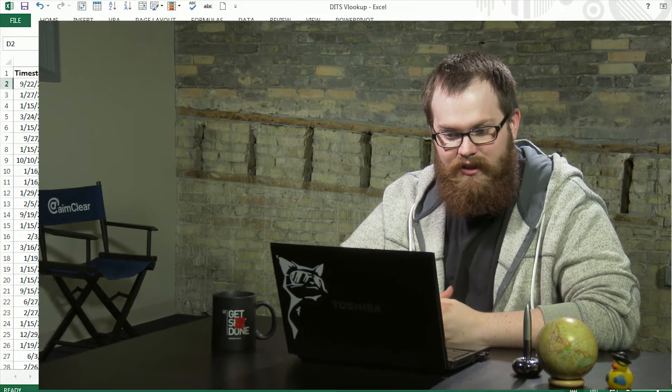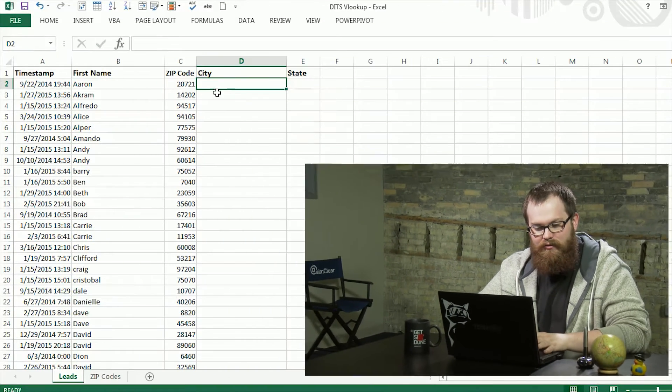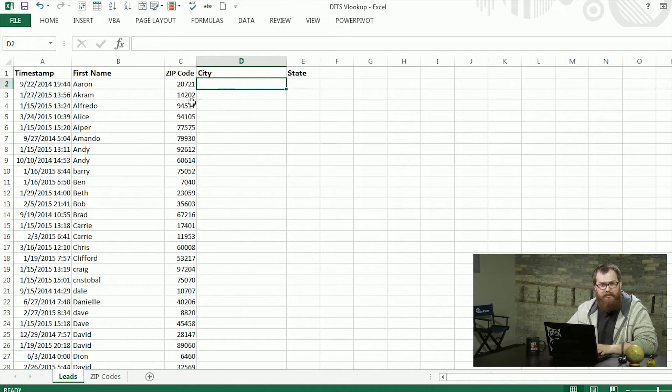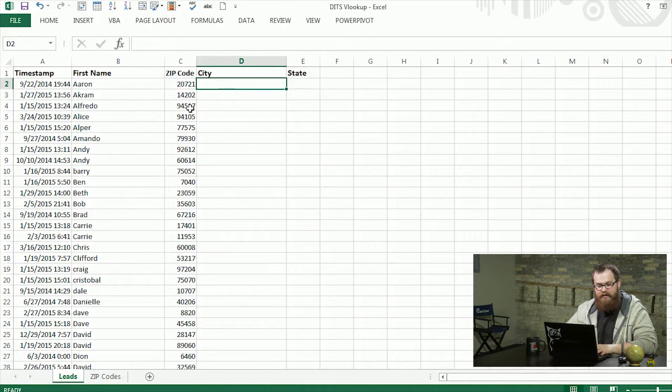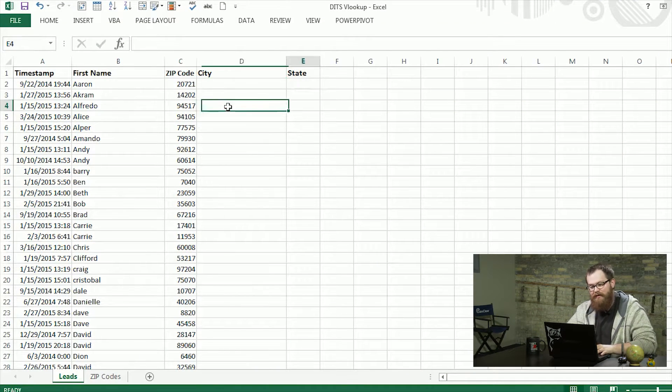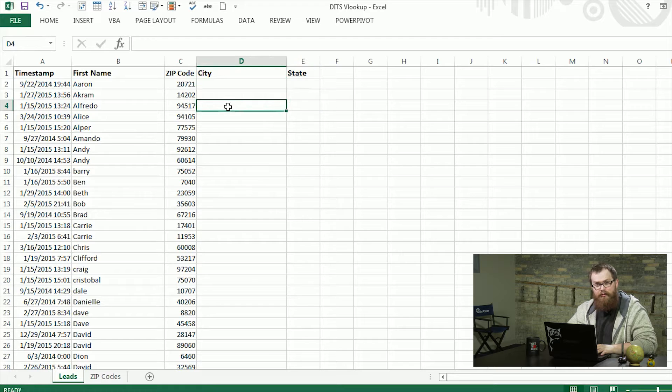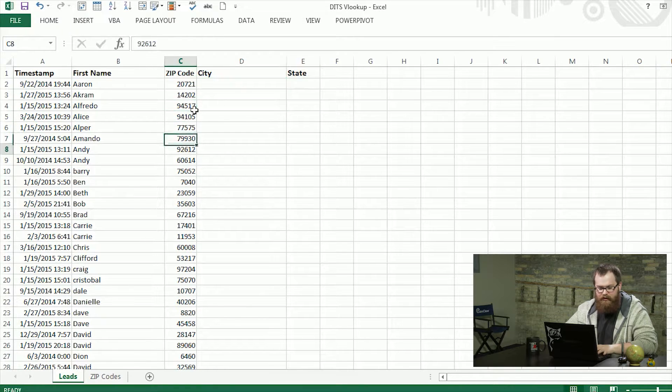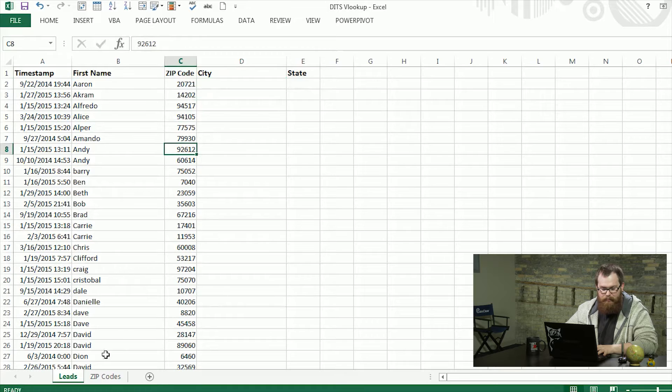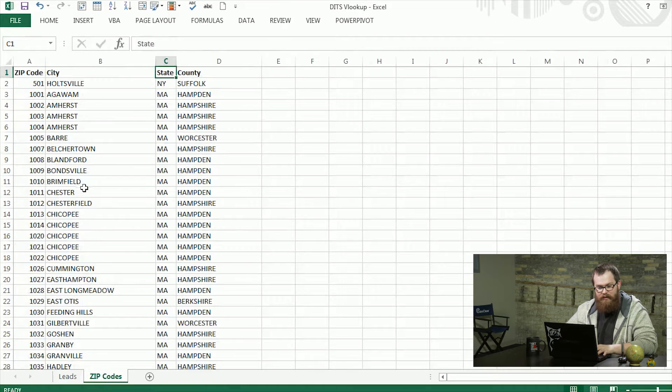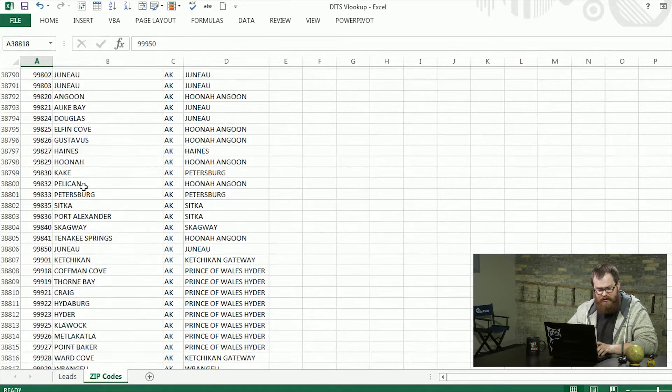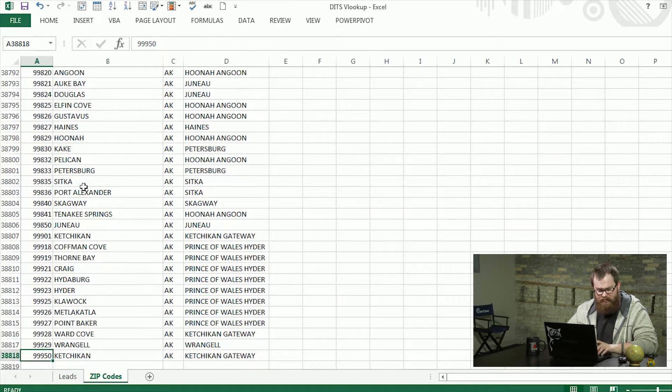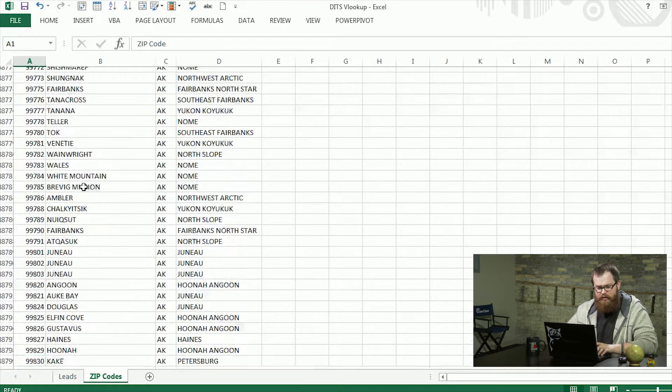We have here a list of leads and with these leads we have zip codes, but what we don't have is the city and state associated with those. To find those we're going to look up the zip codes for each lead in this big database of zip codes I have here. You can see there's 38,000 of them.